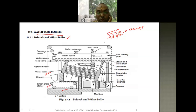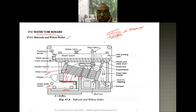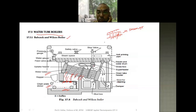The chain grate stoker mechanism is the surface over which the coal burns, and the combustion process takes place here. The flue gases flow in this direction while water flows inside the tubes. The flue gases transfer their heat to the water flowing inside the tubes. These upper tubes are known as the superheater tubes.